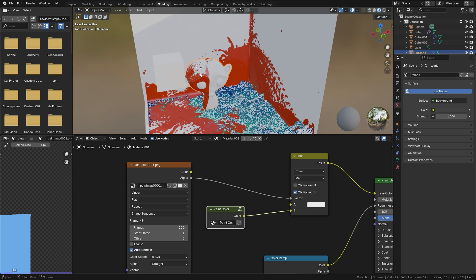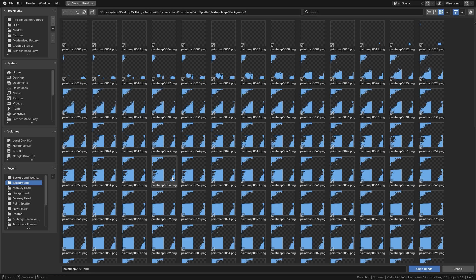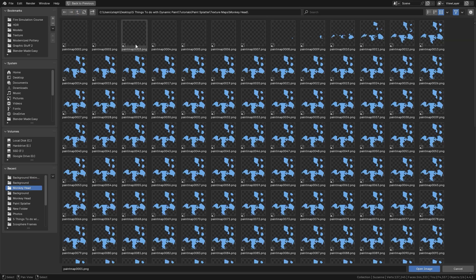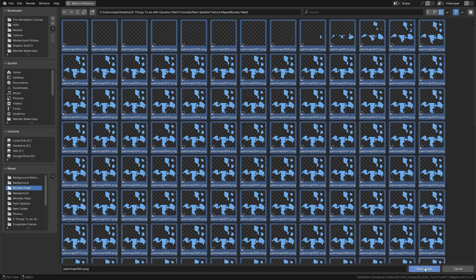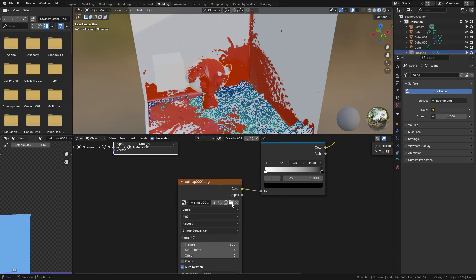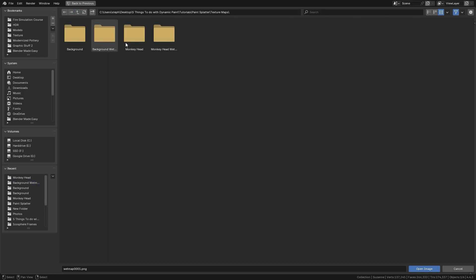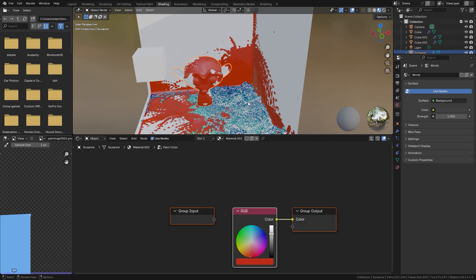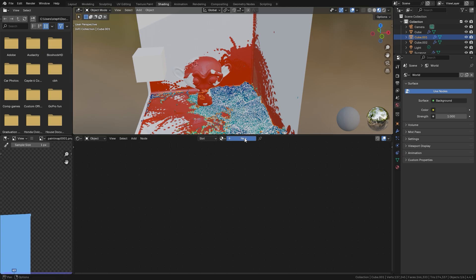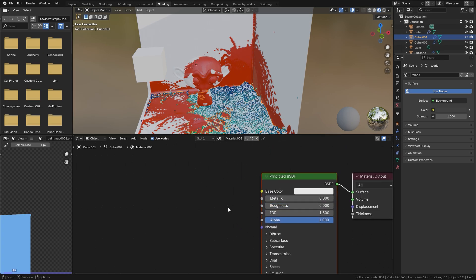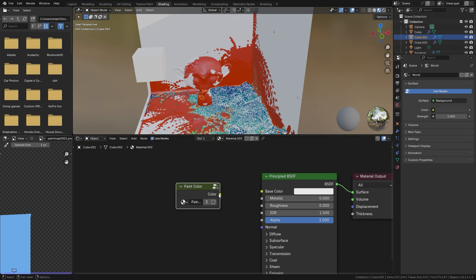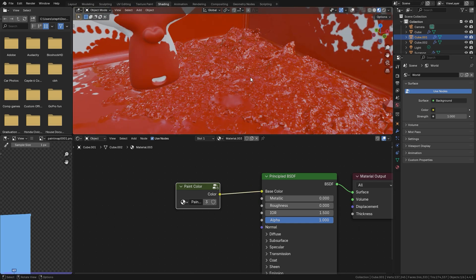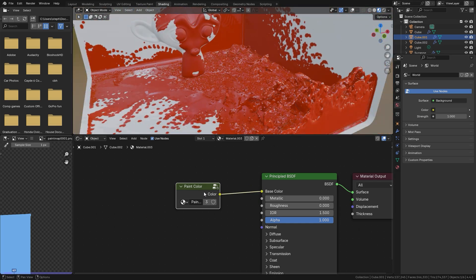Select the monkey head in the dropdown, select material 001, and duplicate the material by hitting the 2 button. Then select the correct monkey head paint maps: open the image, select all, and click Open Image. Do the same for the wet maps. For the domain fluid, create a new material, set the roughness to 0, add a Paint Color group node, and plug it into the base color.